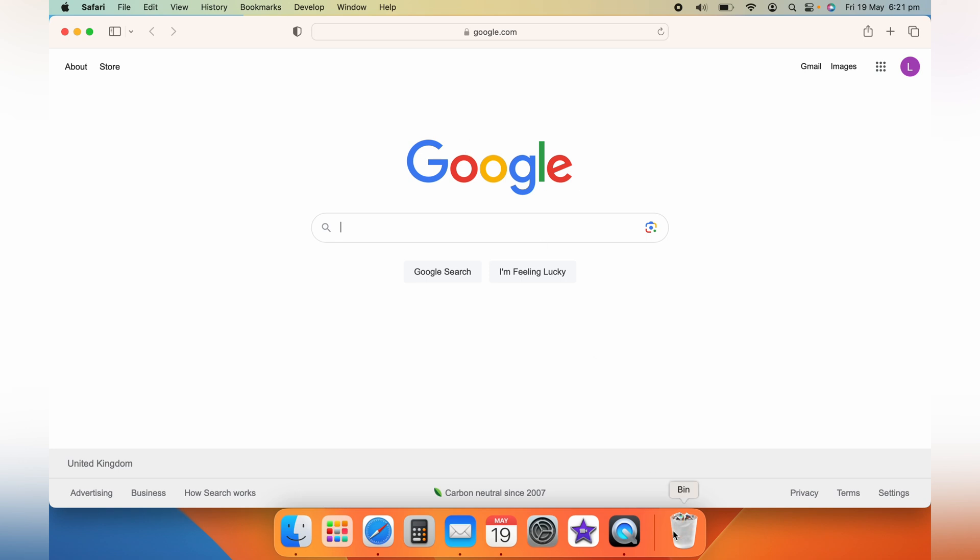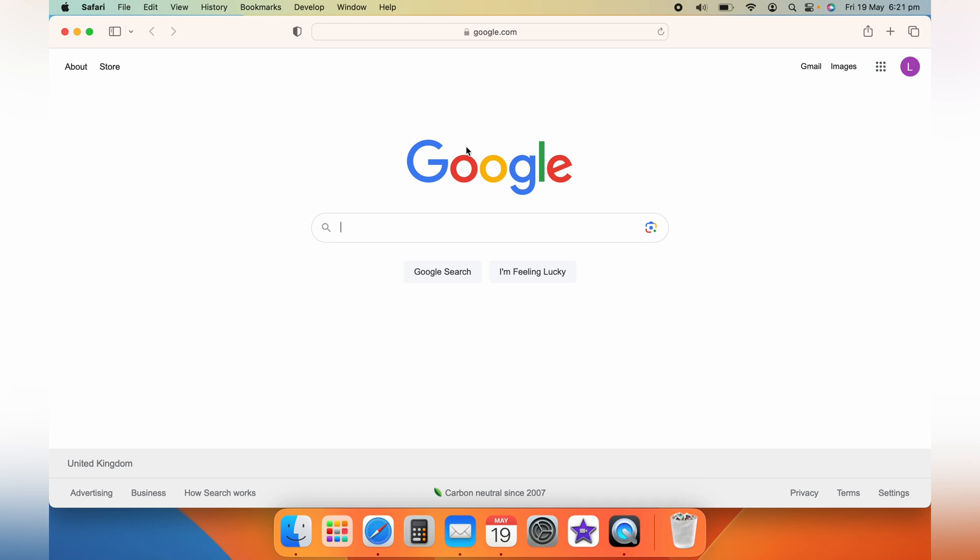And that's all there is to it. You've successfully enabled JavaScript for Safari on your MacBook. If you found this video helpful, please consider leaving a like, subscribing to our channel for more helpful videos like this one. Thanks for watching and I'll see you in the next one.